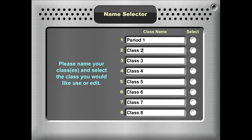Hello and welcome to Kagan's Selector Tools demo. This is the name selector. When you enter the name selector, it says please name your classes and select the class you would like to use or edit. So let's go ahead and name our classes.